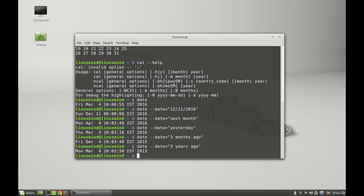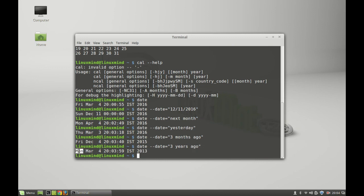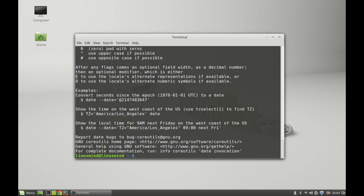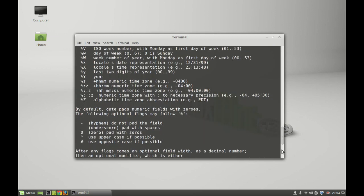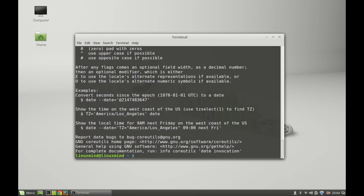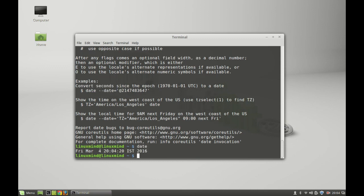This is all you can do with the date command. For more options you can check its help command 'date --help'. Just read this documentation here. So this is all you can do with date and calendar command in command line terminal. That's all for now. I hope you enjoyed the video. Thanks for watching.